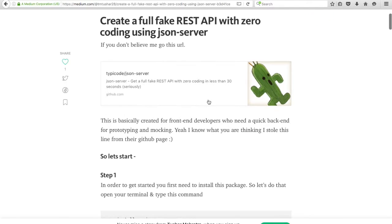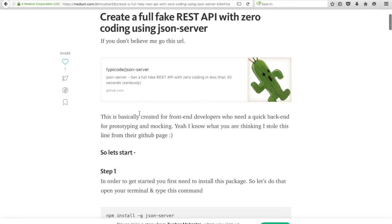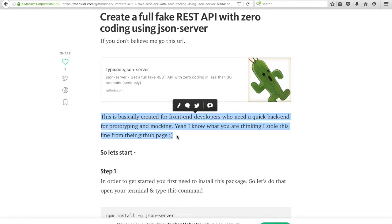If you don't believe me, you can go to this URL over here. I have written an article on it and I will share the link in the description. This is basically created for frontend developers who need a quick backend for prototyping and mocking. So while you are developing the frontend part of your app — whether you're using React, AngularJS, Vue.js, or anything — you can use this REST API to just mock up your data and see how everything is going.